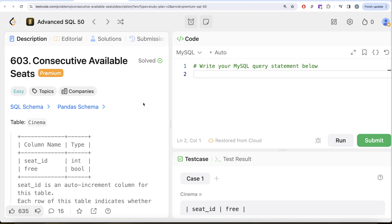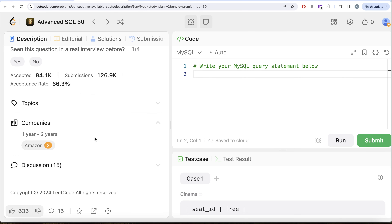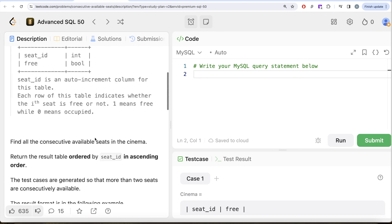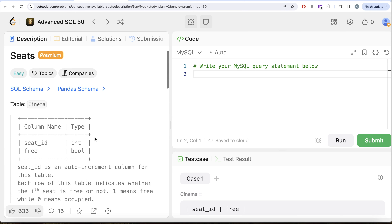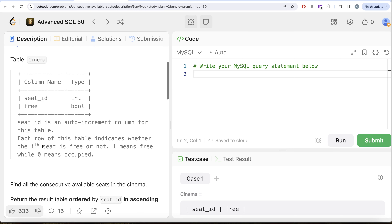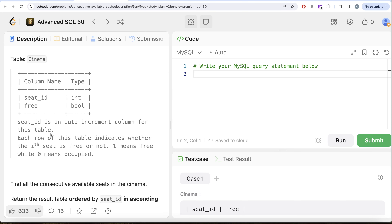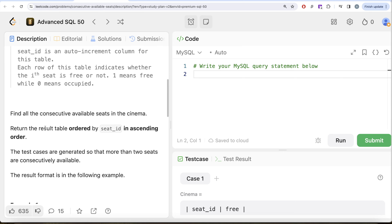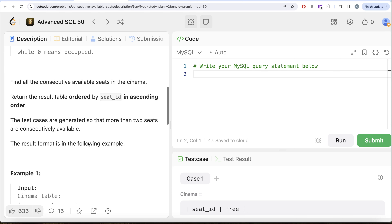This is the 27th video of the series, called Consecutive Available Seats. This question has been asked at Amazon a number of times, so it's an important one. We are given a table called Cinema with two columns: seat_id and free. seat_id is an auto-increment column. Each row indicates whether the i-th seat is free or not — one means free while zero means occupied. We are asked to find all the consecutive available seats in the cinema, returning the result ordered by seat_id ascending.